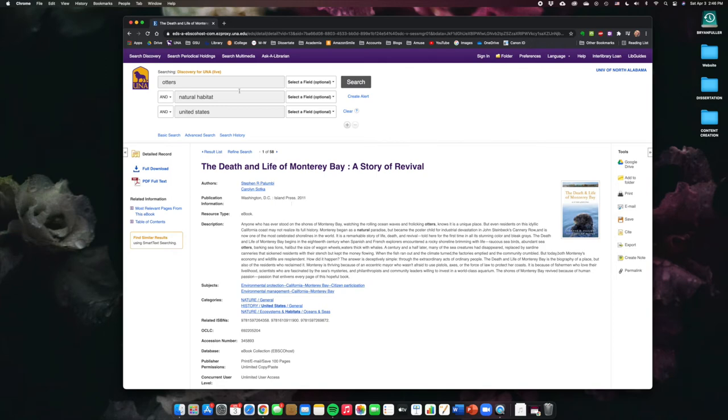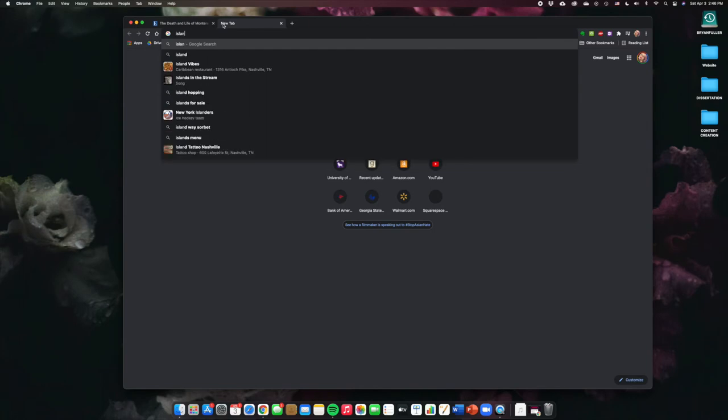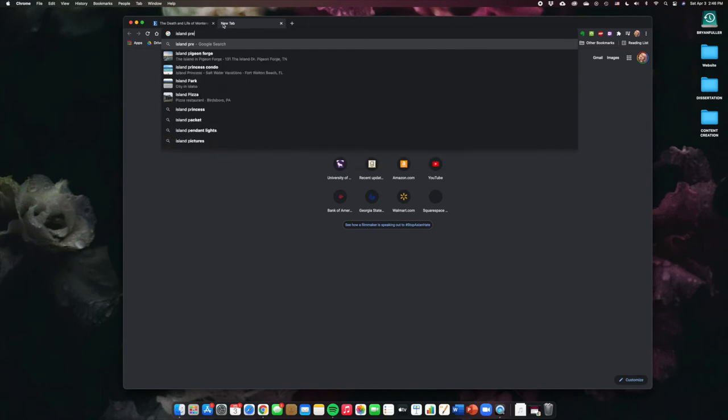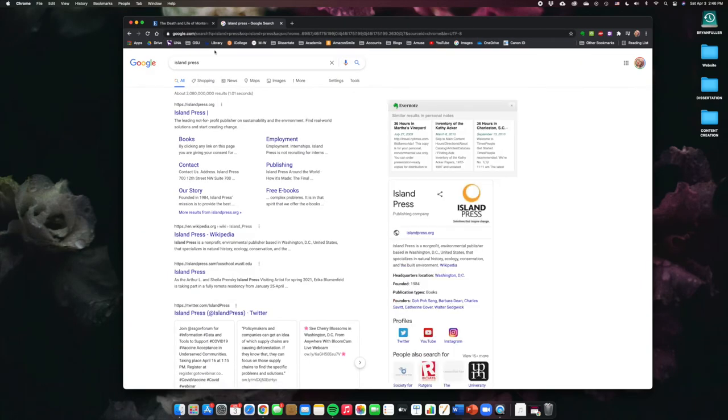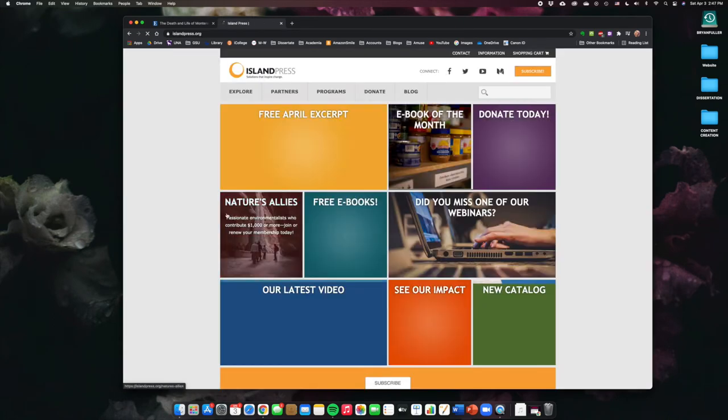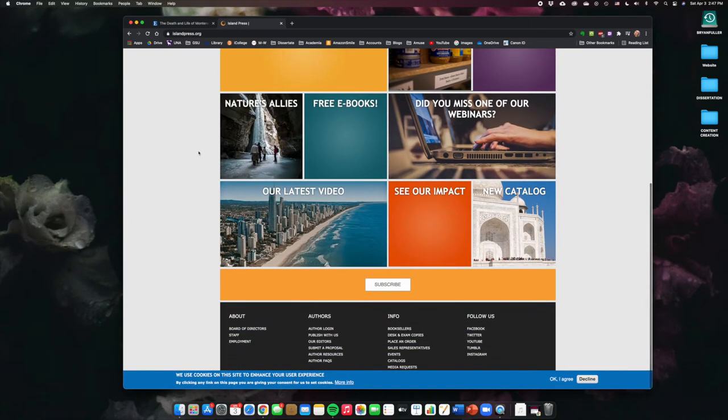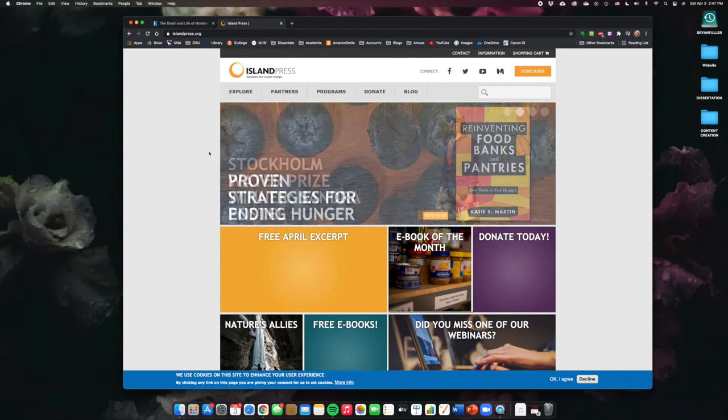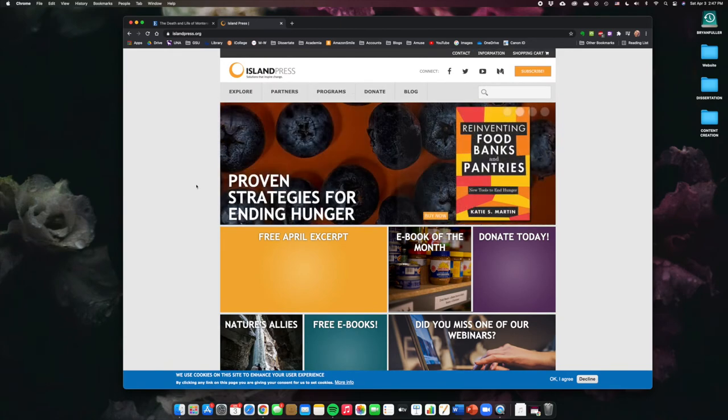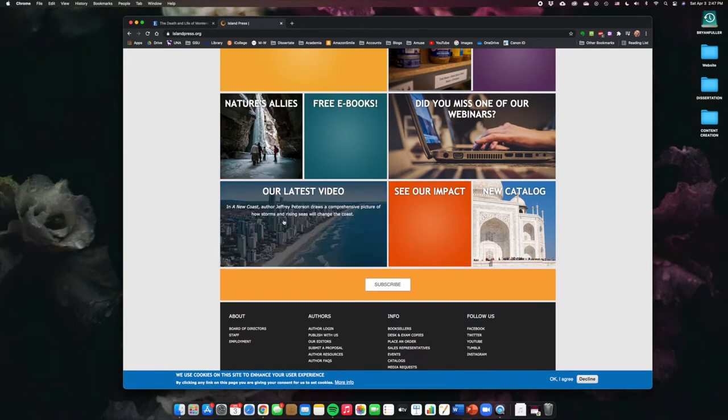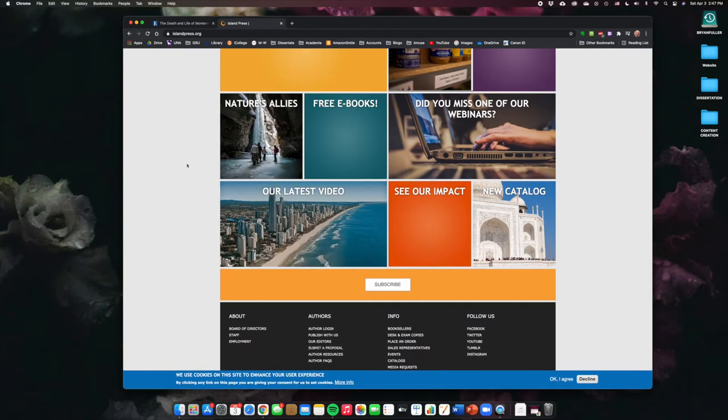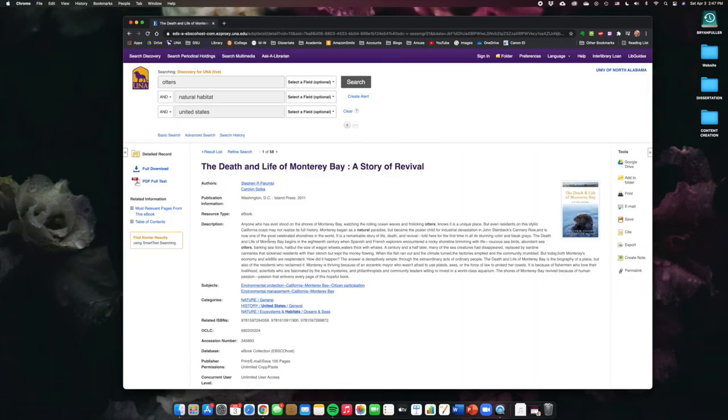So, I don't actually know if they're a scholarly publisher. Let's look them up. Sometimes you have to be a little bit of a detective to figure these things out. The leading not-for-profit publisher on sustainability and the environment. So, while this does look like a credible site, if they're not-for-profit, it doesn't say that they're attached to a university or anything like this. So, you could count this as possibly a credible source, but it's probably not going to meet the requirements for peer-reviewed or scholarly source.